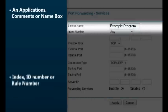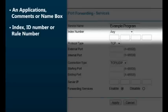Some routers include an index, ID number, or rule number. This number might be assigned according to the next number available in the list, or you may be asked to assign the number yourself. The number should be unique; it is for your use only and won't affect the port forwarding. Some routers may not even allow or assign ID numbers.